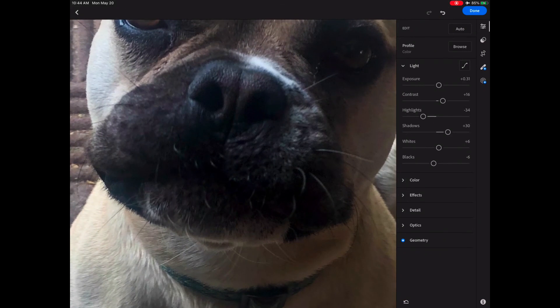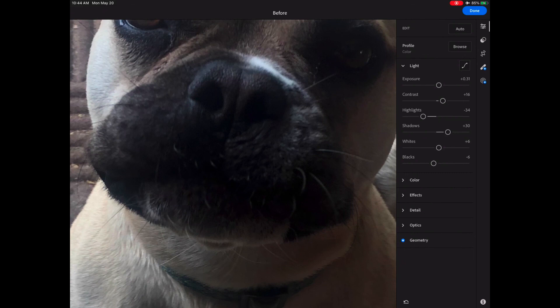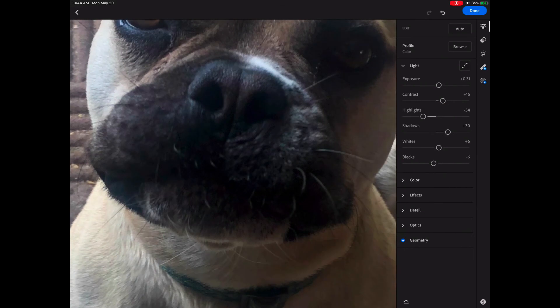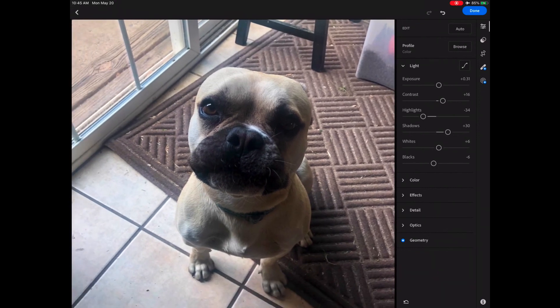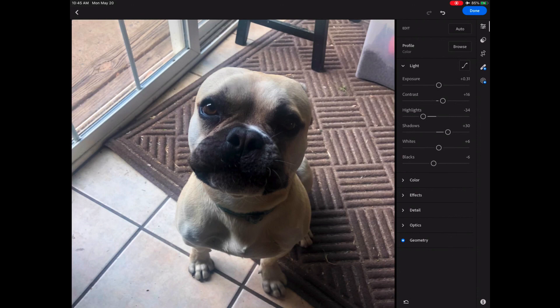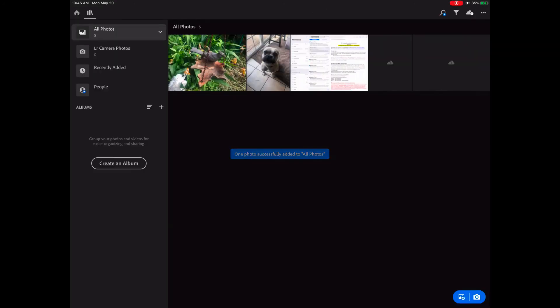When I zoom in and look at my dog's mouth I can see that I'm pulling out more information. I'm going to look at my before and after. To look at before I can just click down and hold — I can see that it was pretty dark — then I'll release and I can see that I've lightened it and overall the image looks better. A lot more good information. When my image is all done I can click done. This image has now been edited through Adobe Lightroom.